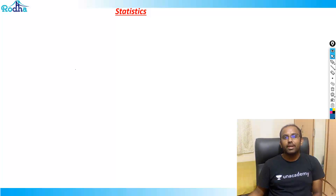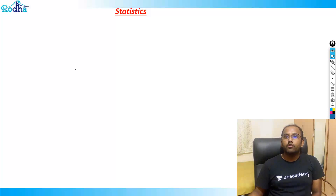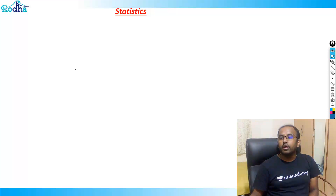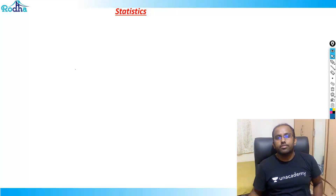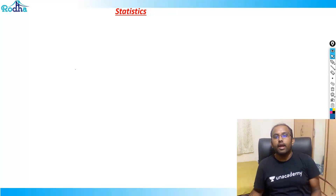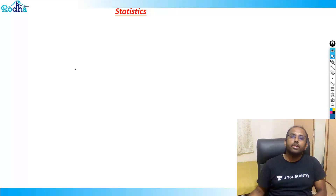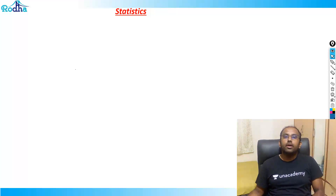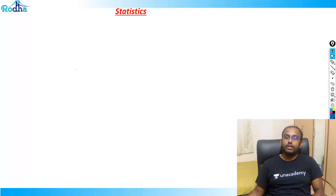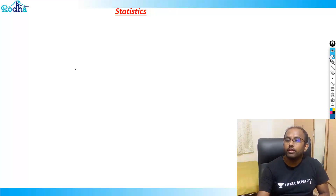Hi guys, welcome to Rodha. My name is Rav Prakash. In the last class we saw measures of central tendency; here we will see measures of dispersion of data.